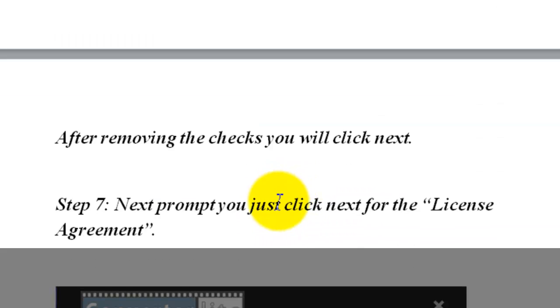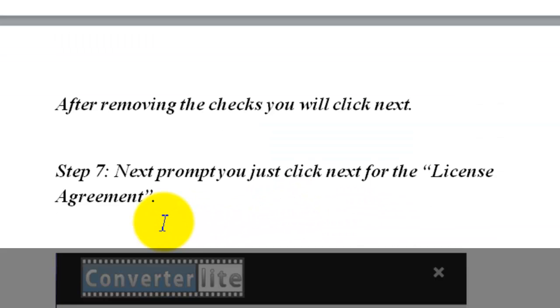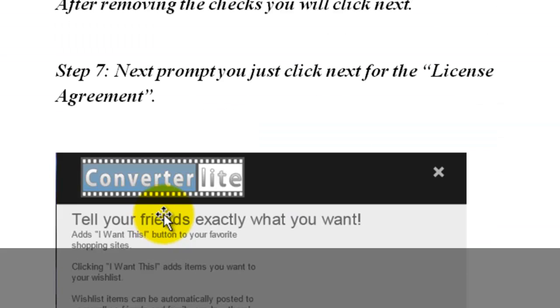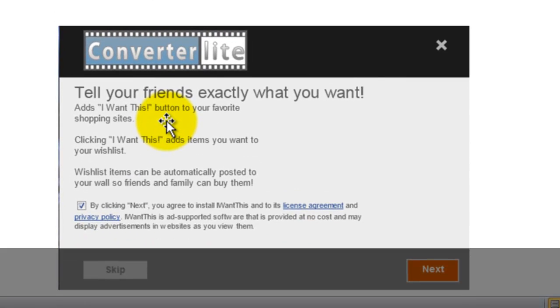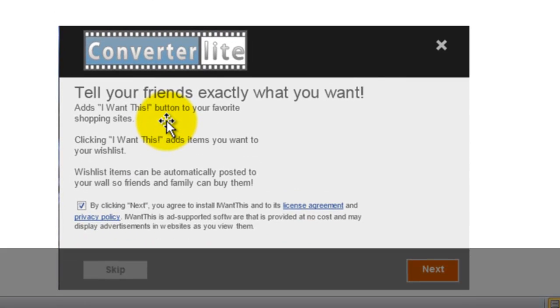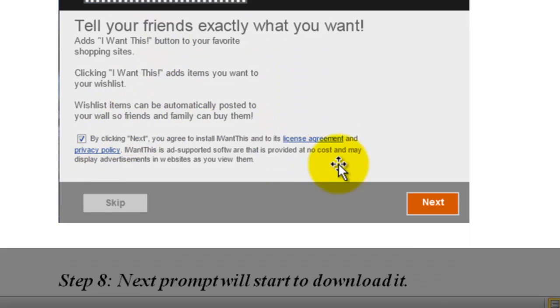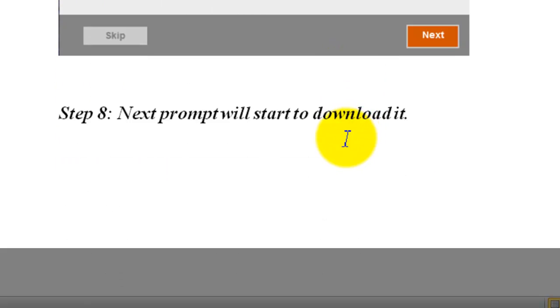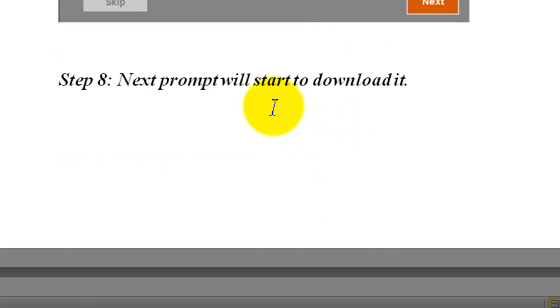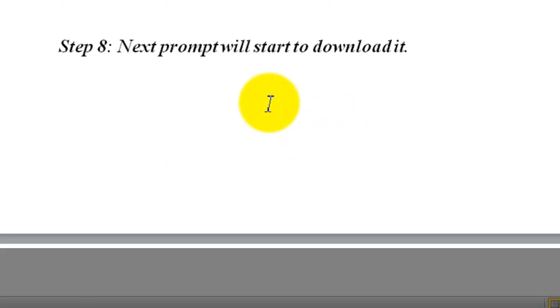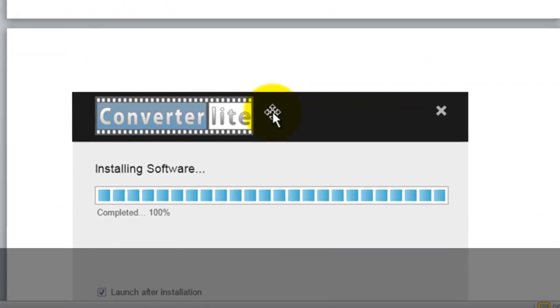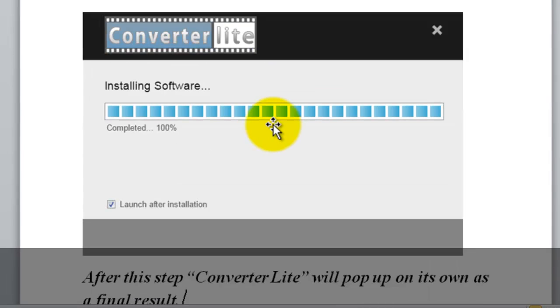Step number 7 will be the final agreement. It's just basically saying information about the company have to have that check. Without that check, you can't install it. So, click next.